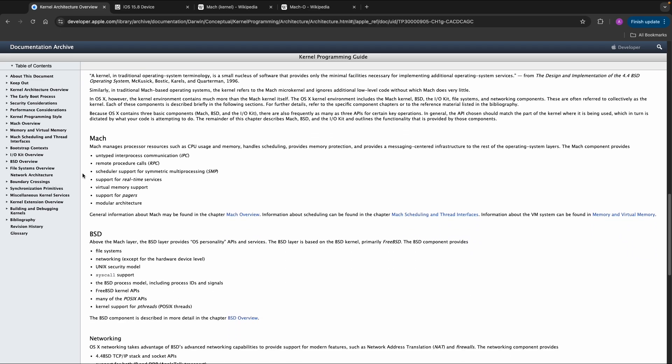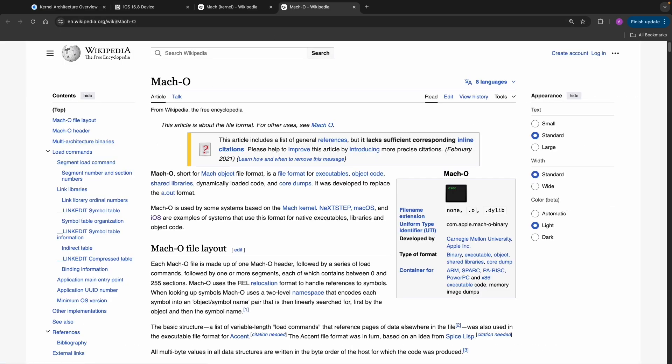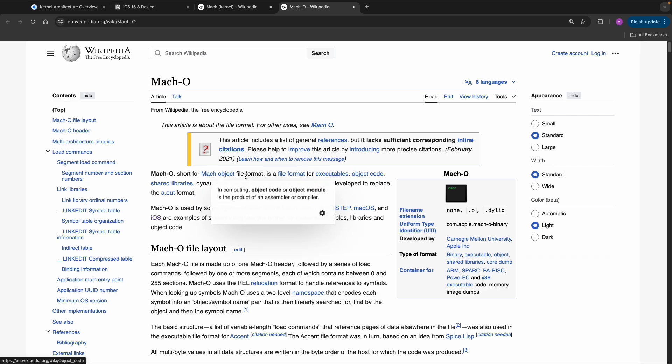What is interesting, for example, is that Mach limits processor resources such as CPU and memory. Later we'll look into reverse engineering and the file type within iOS. It's called Mach-O, an object file format within iOS.